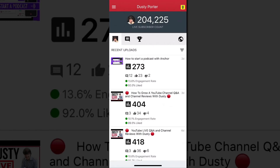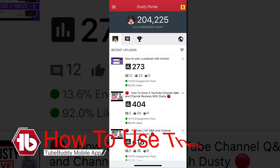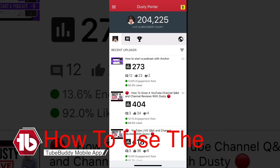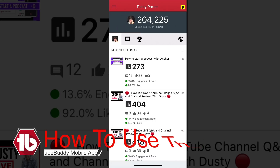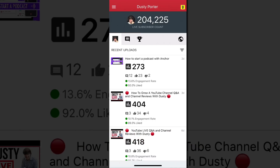Welcome back to another video. Today I'm excited to bring you some information on an awesome app that will help you grow your YouTube channel. You've often heard me talk about TubeBuddy — I have a great TubeBuddy tutorial for the desktop client linked above in the cards — but today I'm here to show you the TubeBuddy mobile app that was released earlier this week.